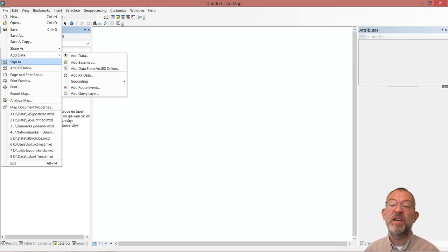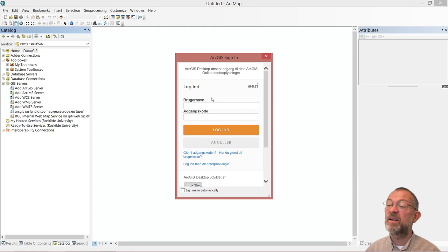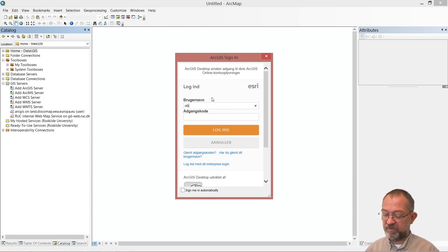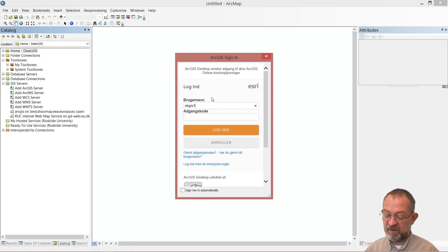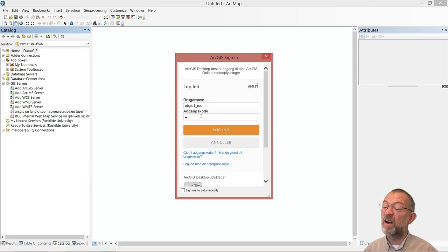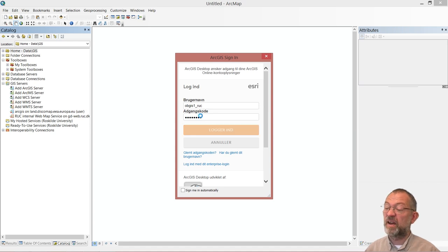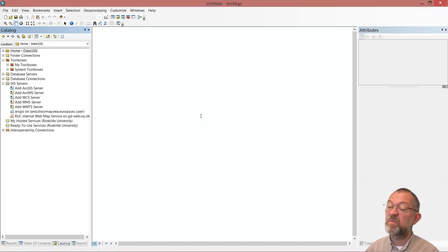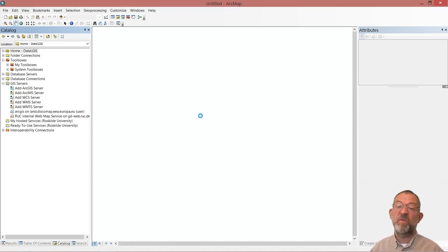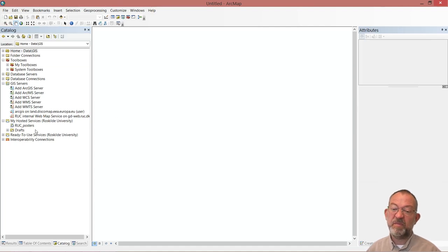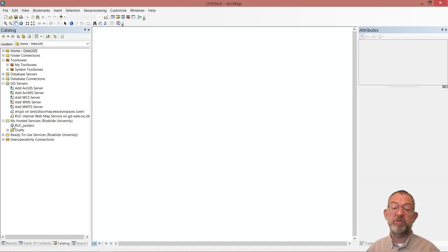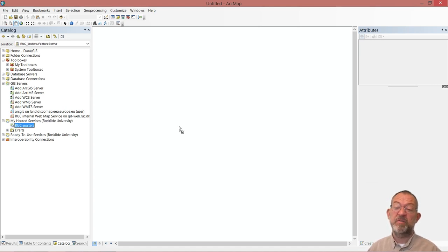If I go in and sign in as one of the users, like this, I now under this my hosted services have my group poster from one that I created before.